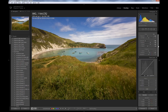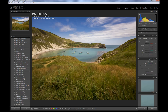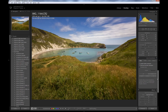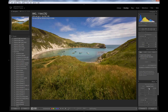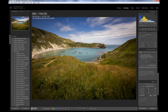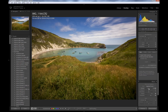Finally I will add a little bit of vignetting. I'll drag the amount to the left, also increase highlights priority, and increase feathering so it's more subtle. Maybe it's a bit too strong — I'll dial it back a bit.